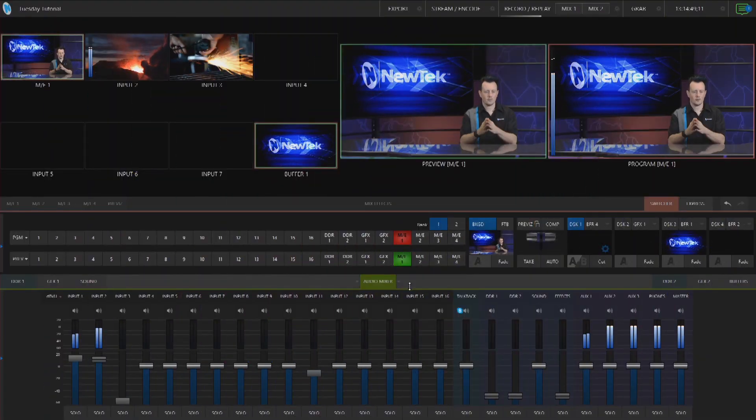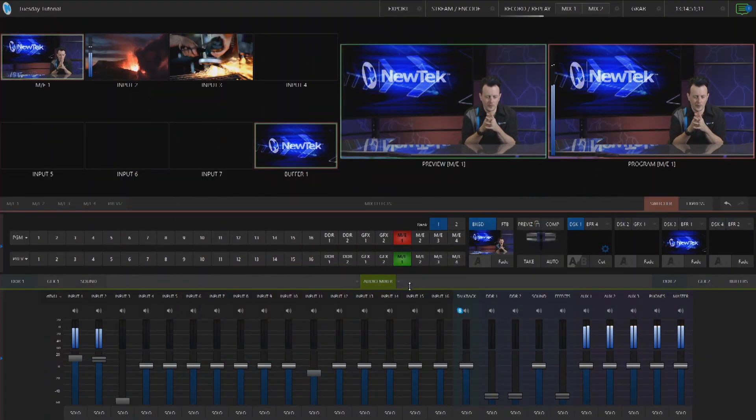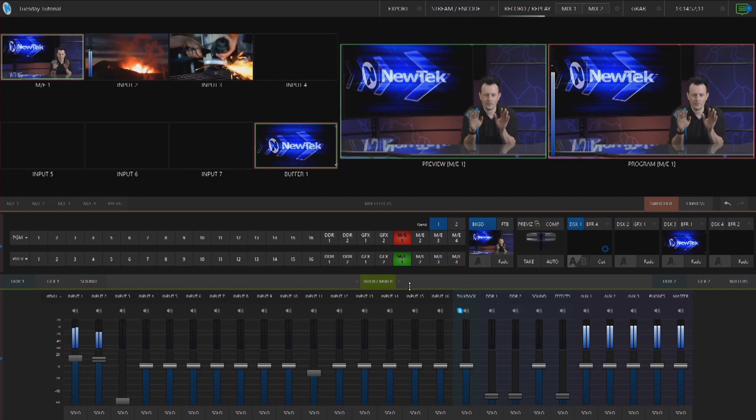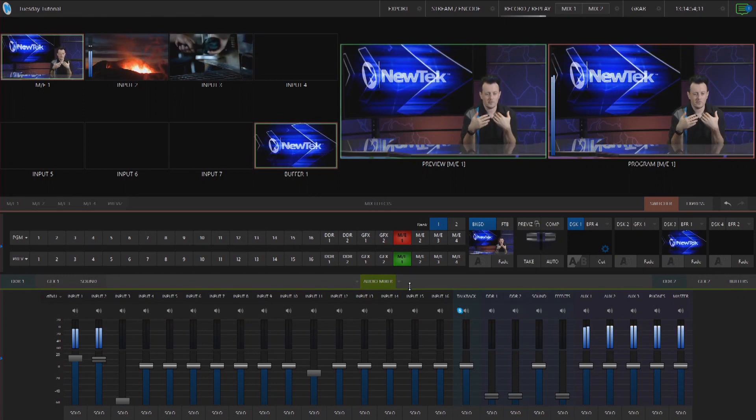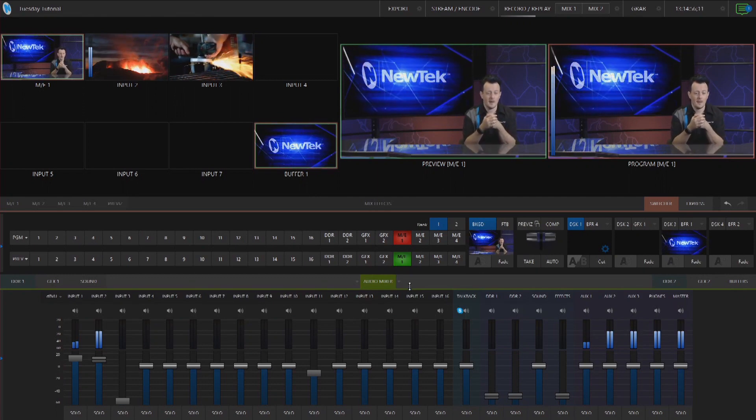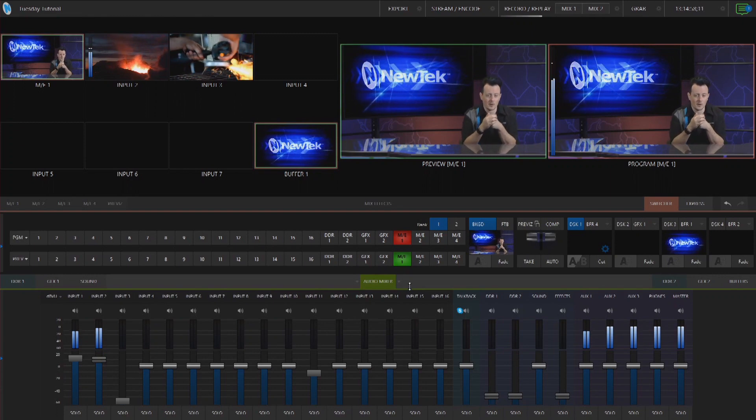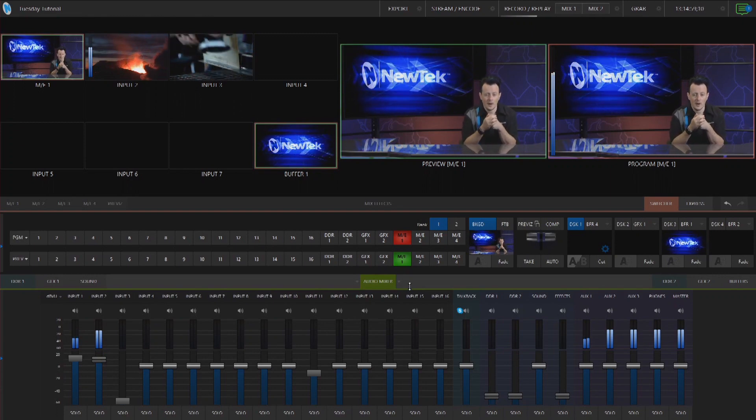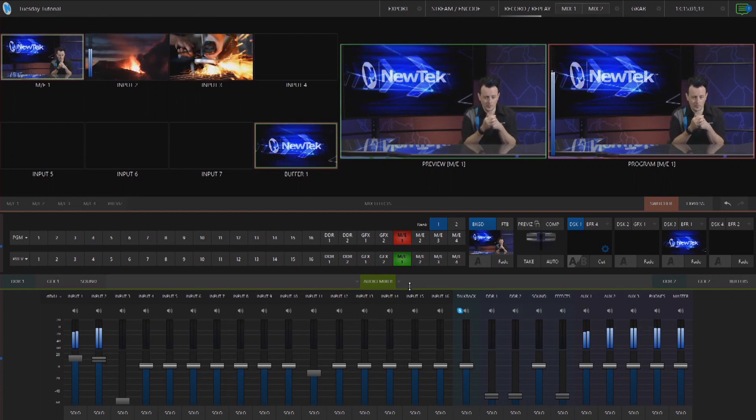Alright so here we are in the TriCaster TC1 interface and I have a very simple setup today. Just myself here in my virtual set and then I have a volcano erupting on input 2 and another video on input number 3.